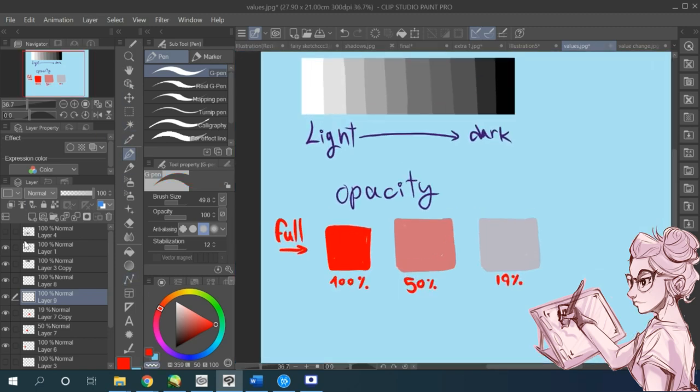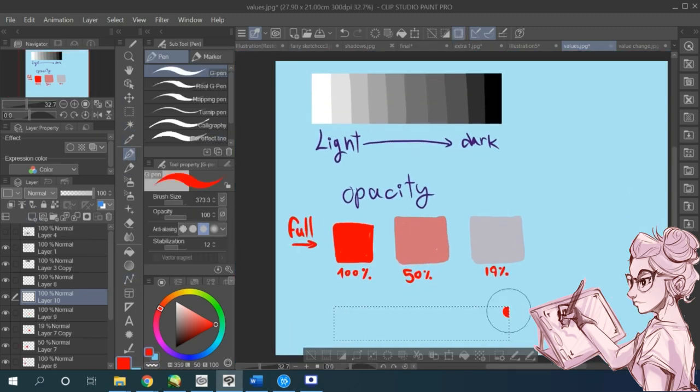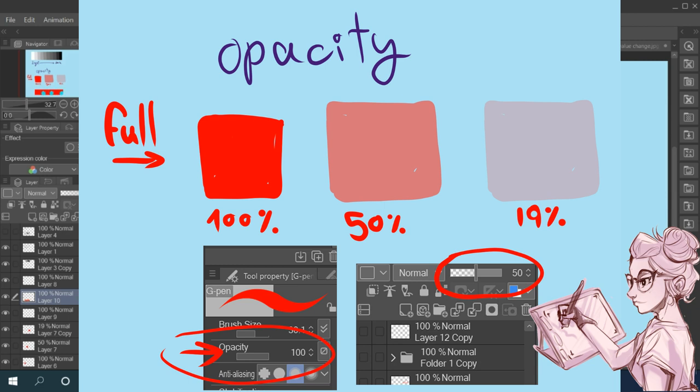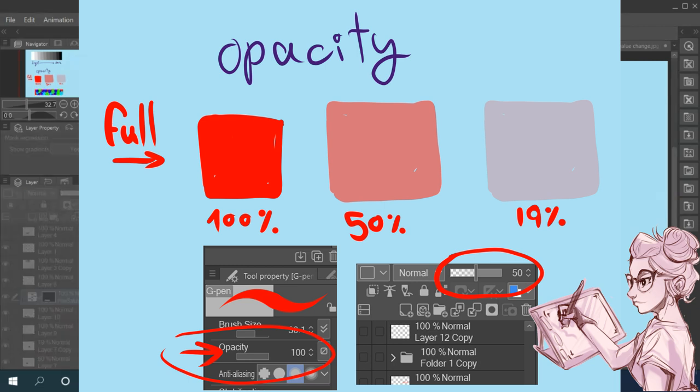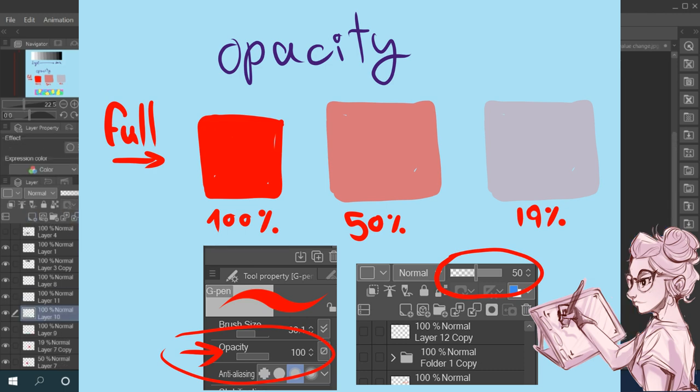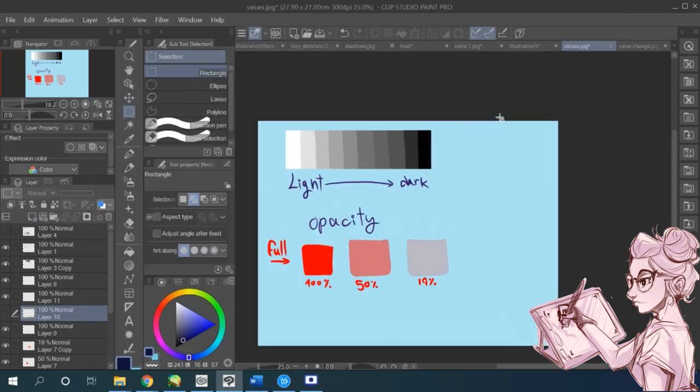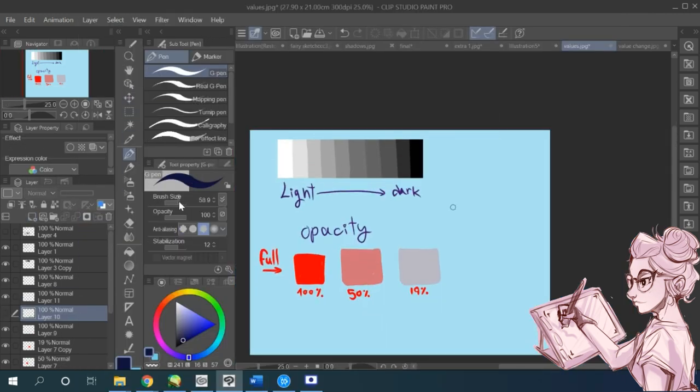or you can change the opacity of the brushes or erasers you use. And I find that's really helpful when you try to draw transparent things because that's basically how they work.